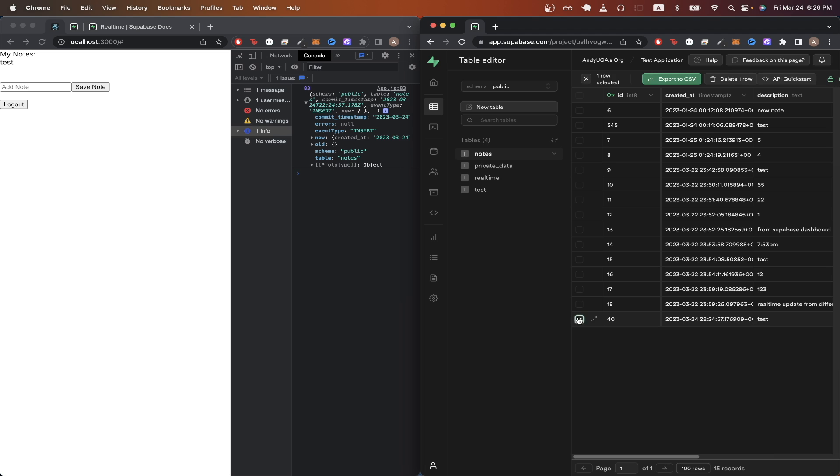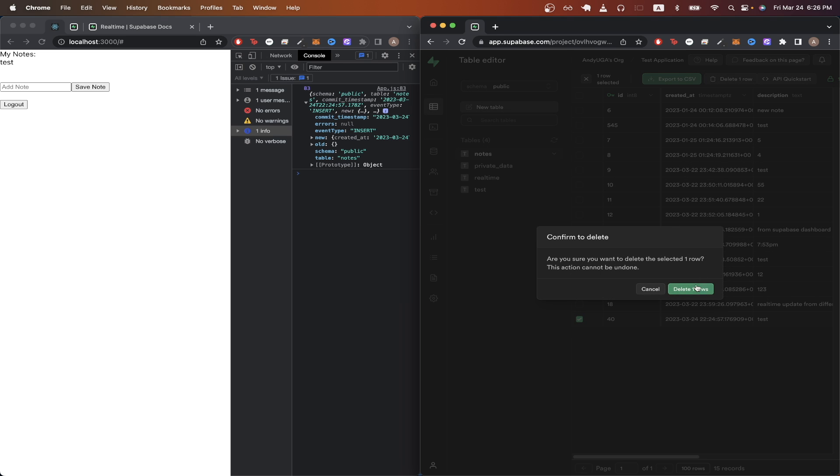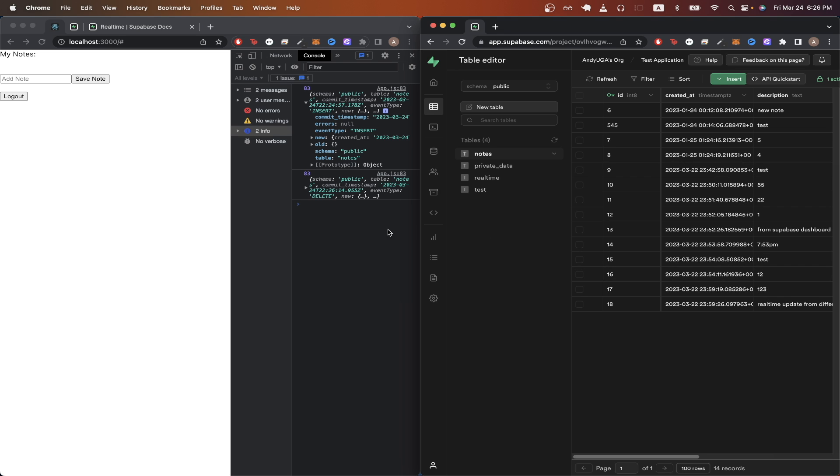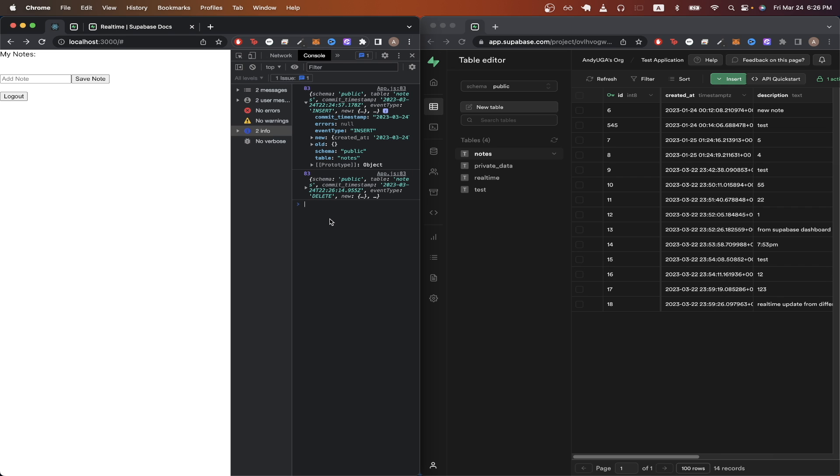Now I'll delete the note that we just created and if everything goes right we should see another payload in the console and if we look at the UI we can see that the note is no longer there because we're listening for real-time database updates. Once I delete it from the database the UI automatically updated.